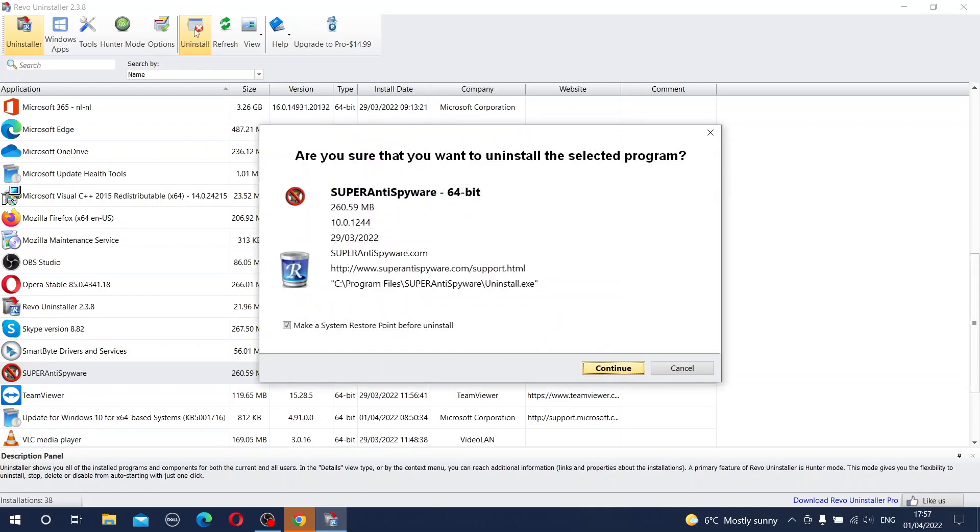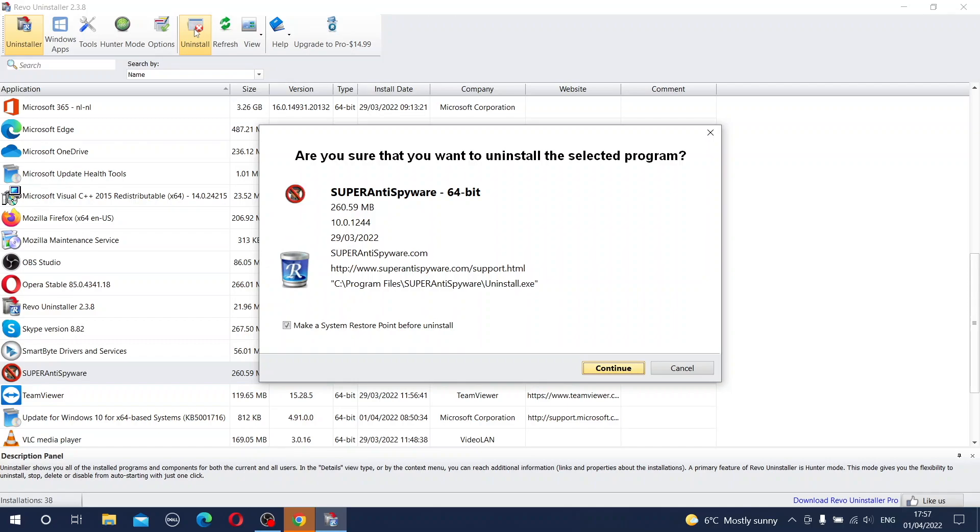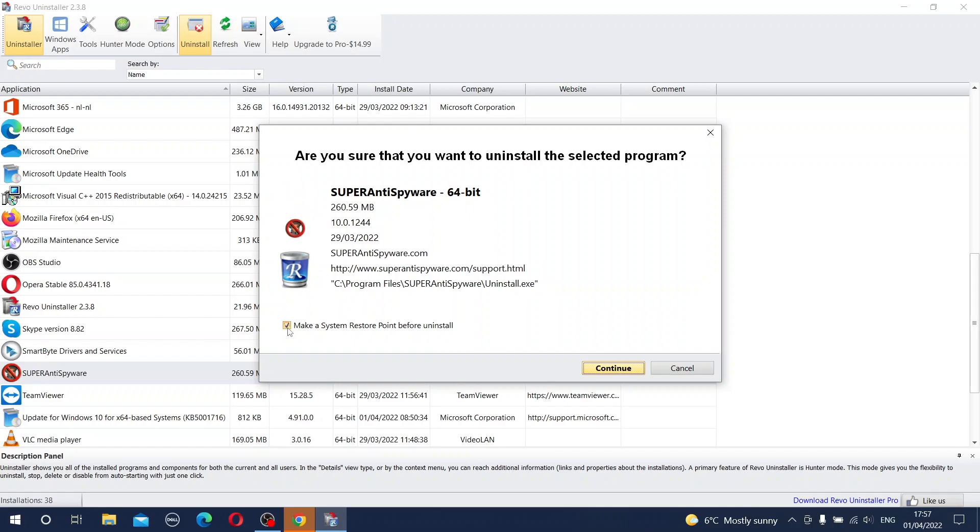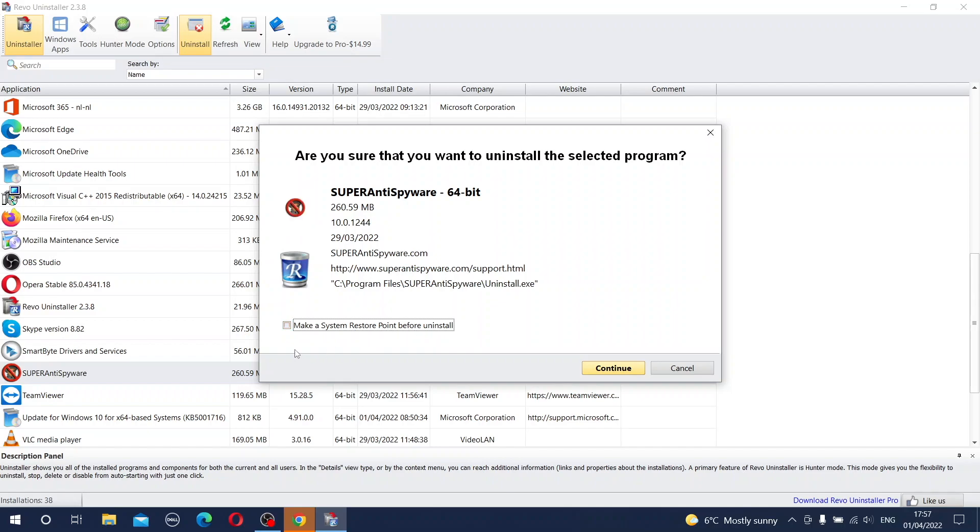You go to the top bar and press the button uninstall. A brand new window appears asking if you are sure that you want to uninstall the selected program. If you are sure you can click continue. But there is one little thing which I would like to point in this situation which is this command: Make a system restore point before uninstallation. Please be sure that this box is ticked.